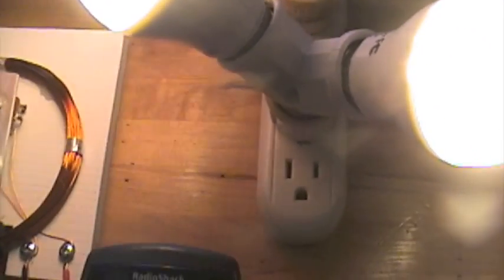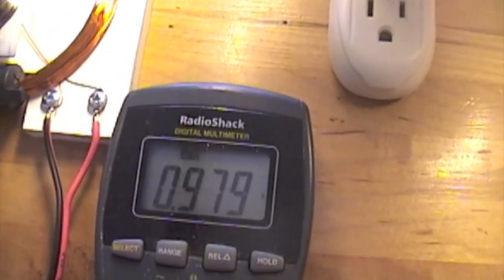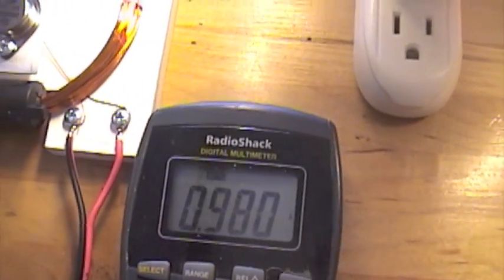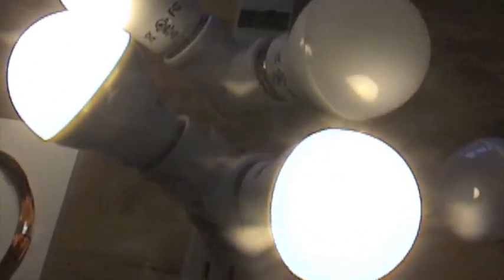We're going to go 3. Close to 1 amp, so about 12 watts for those three.